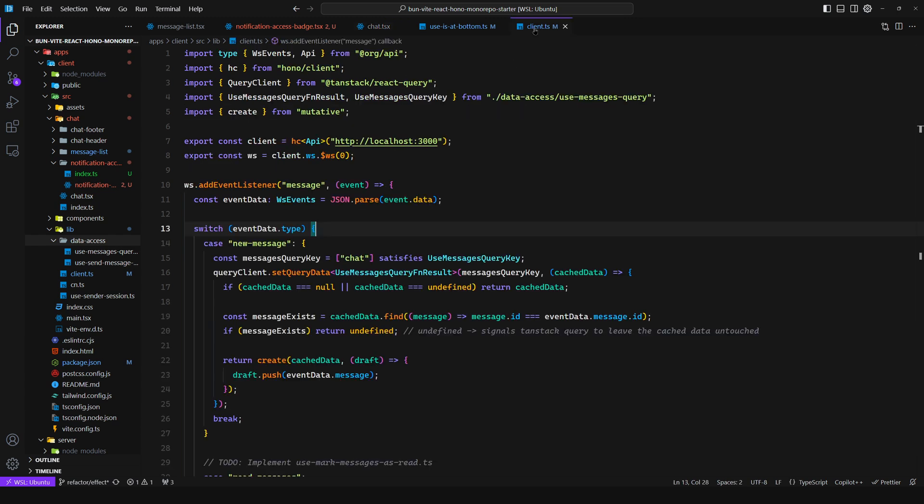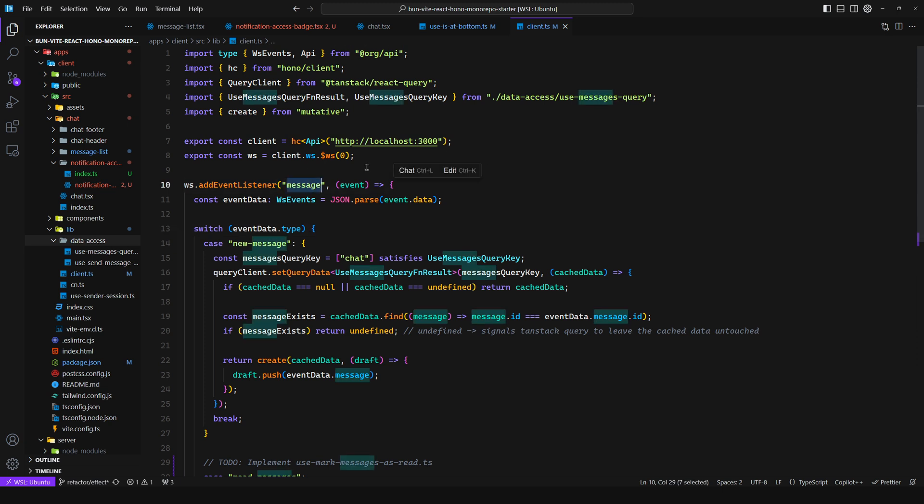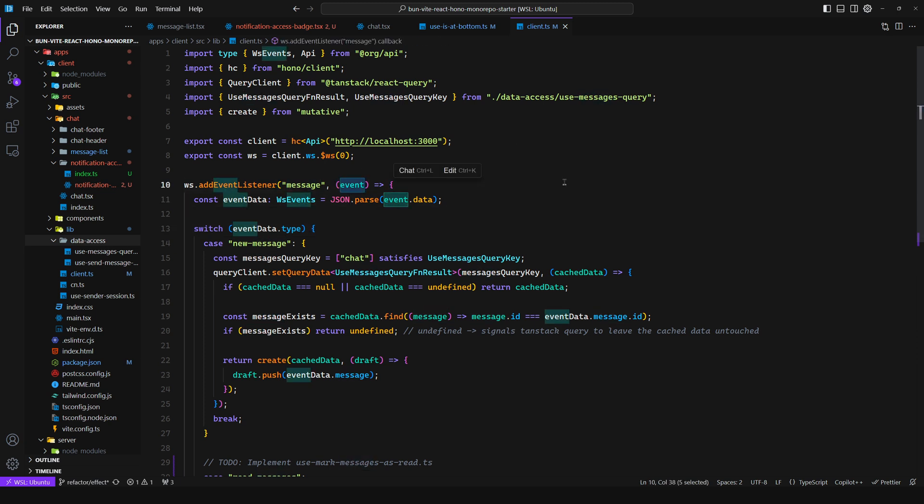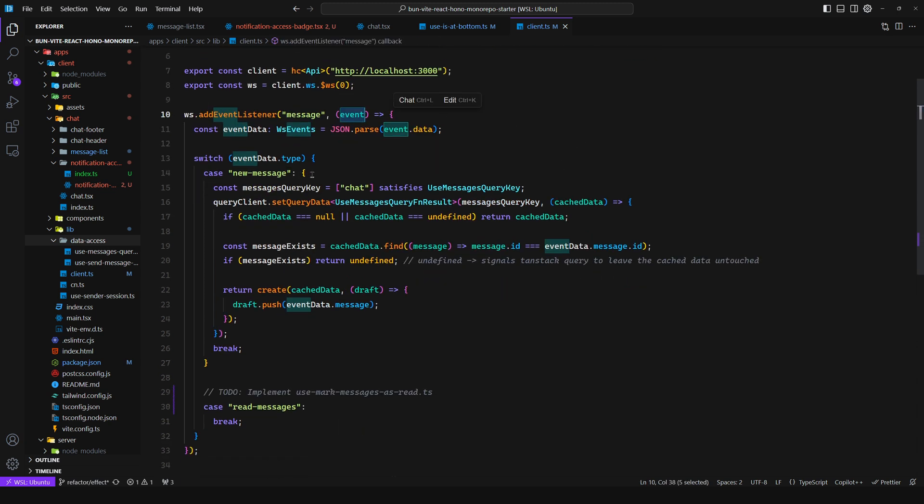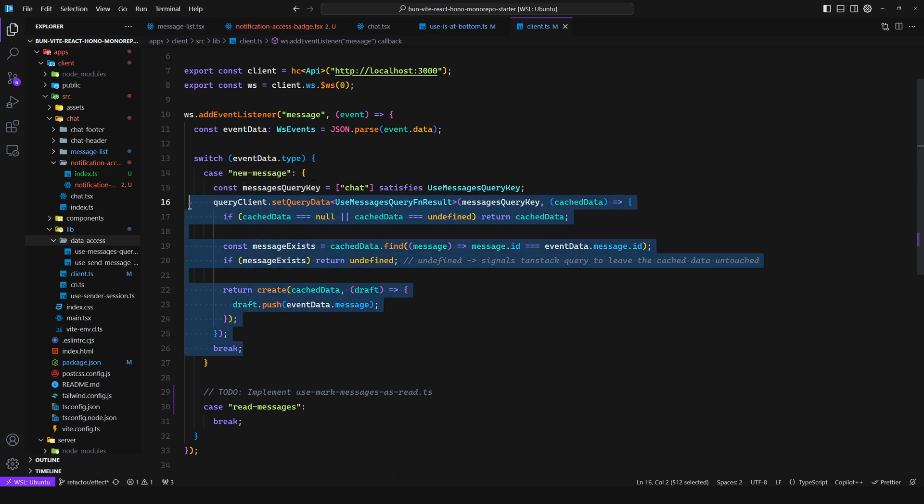The main one being the WebSocket channel. So here we add an event listener for a message, and we get an event. And then when we get a new message, we update the cache accordingly.